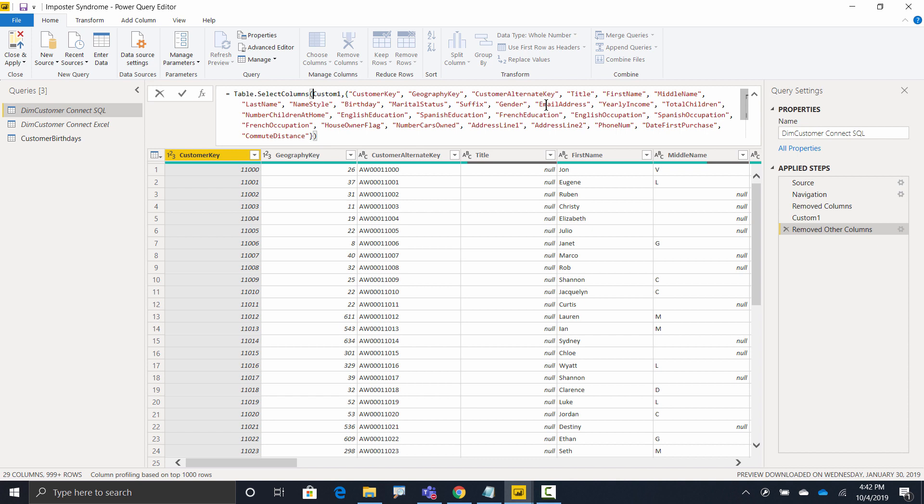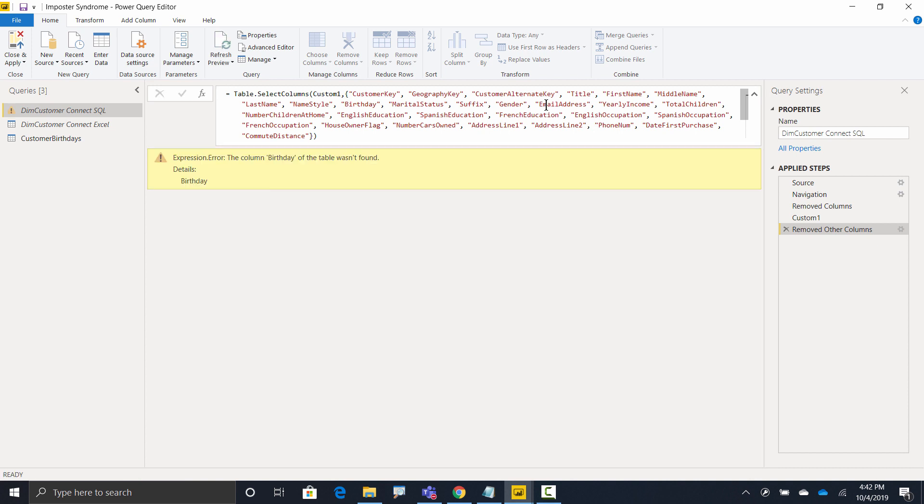Now to the untrained eye, or maybe even to the trained eye, these look like they're the exact same list, but they're not. When I hit enter, I'm going to get an error. Okay. So if you look in the list from Excel, there's a column called birthday. In fact, it's right there.